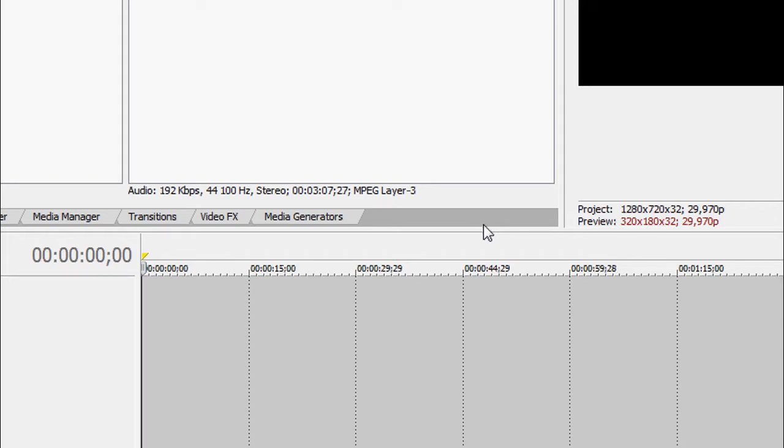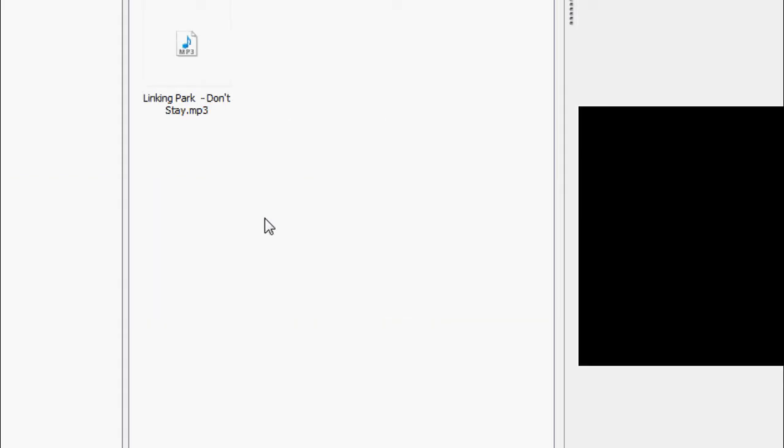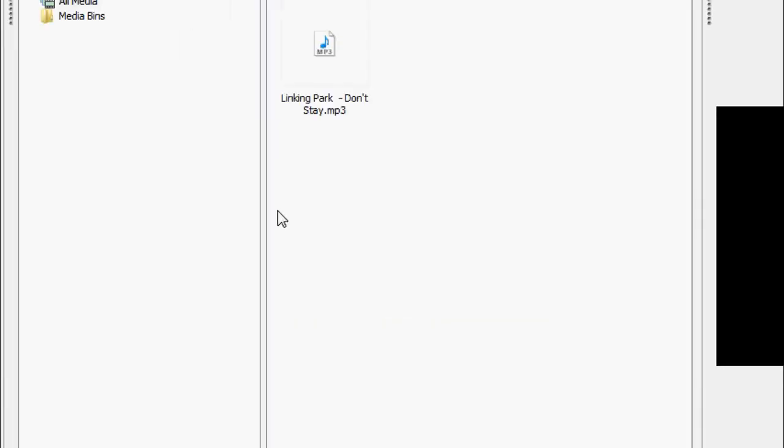Hello, today I'm going to be teaching you how to record audio into Sony Vegas.